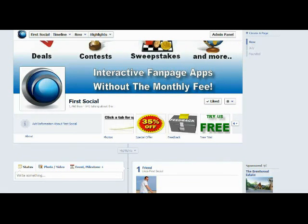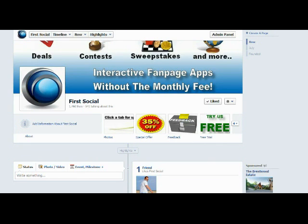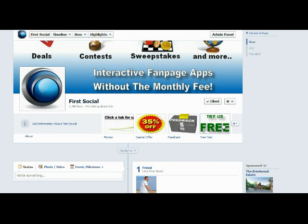Hi everyone. Real quick, I just wanted to take a minute and show you the First Social iFrame app. This is actually the app that we use for our Try Us Free tab here on our fan page.